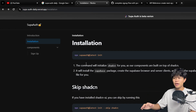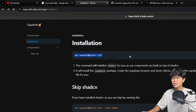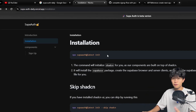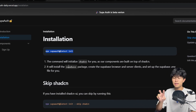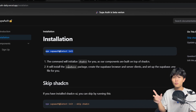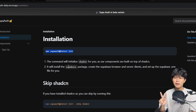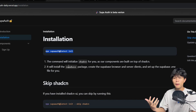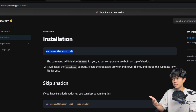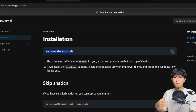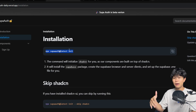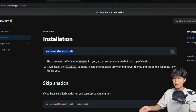When you go to installation, this is the command that you will need to run. The first one is the init command, and it will do two things. First, it will install shadcn. And second, it will install dependencies from Supabase, create files related to Supabase, and things like that. The reason we install shadcn is because our component is built on top of shadcn.